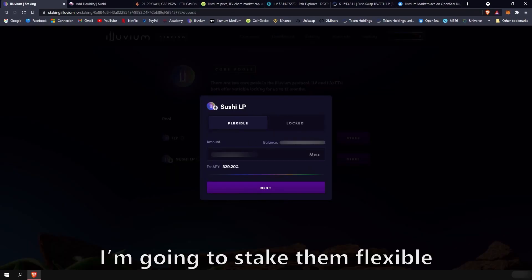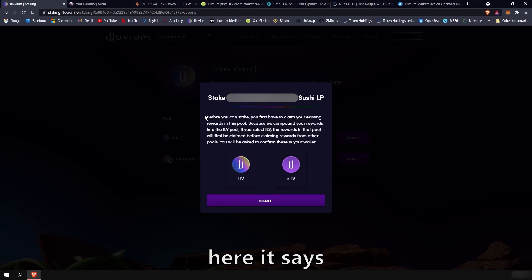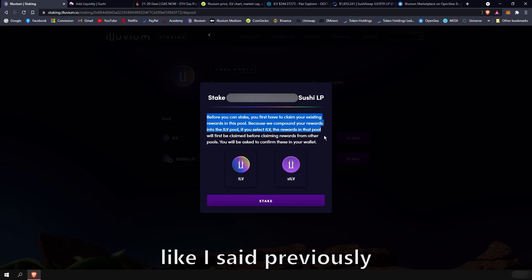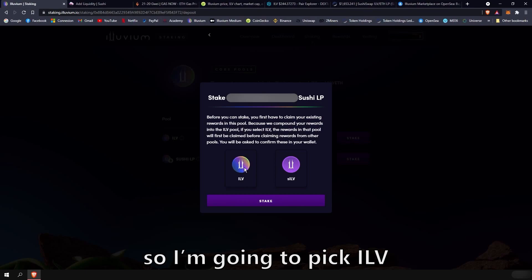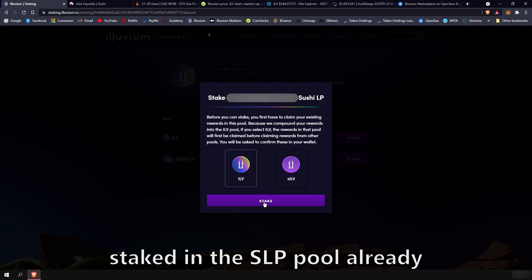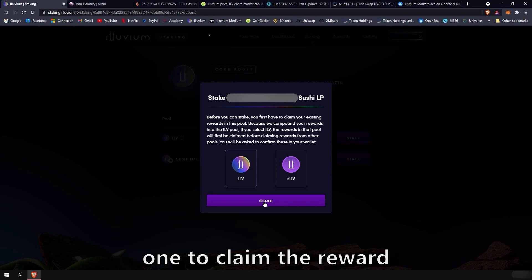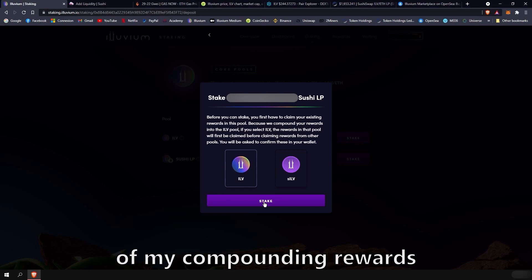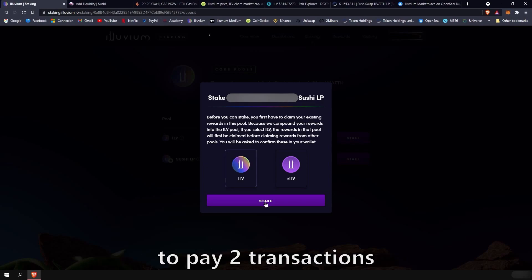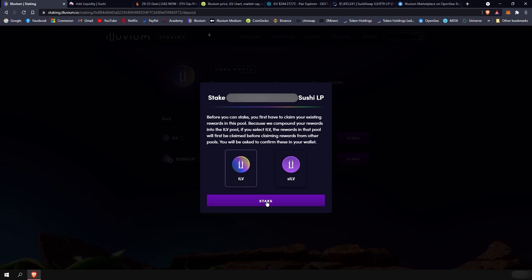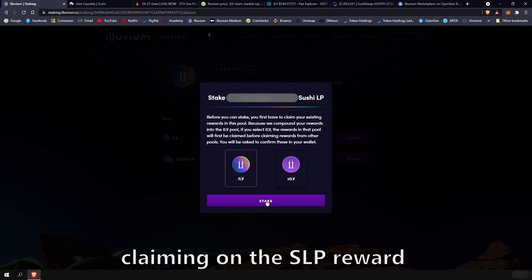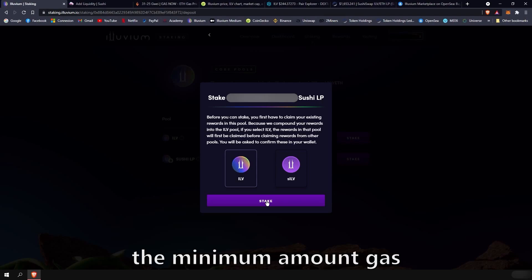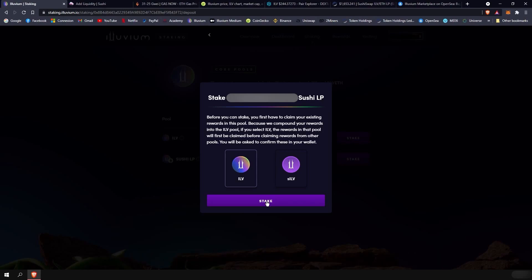You can add the contract address, which is down in the description, to add the SLP token. Now I received SLP tokens. You can then take those to the Illuvium staking website and stake them. We're going to do that now. I'm going to stake them flexible. Here it says, before you can stake, you first have to claim your existing rewards. Like I said previously. So I'm going to pick ILV. And since I'm staked in the SLP pool already, it's going to prompt two transactions. One to claim the reward for the SLP pool. And one to claim the reward of my compounding rewards, which are staked in the Illuvium pool. It is normal to pay two transactions when you stake SLP. And it will always be the case. We recommend claiming only the SLP reward as it claims both pool automatically anyway.